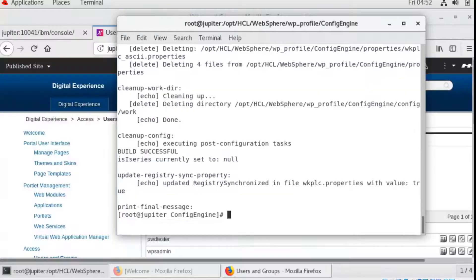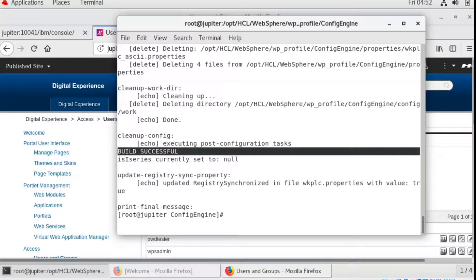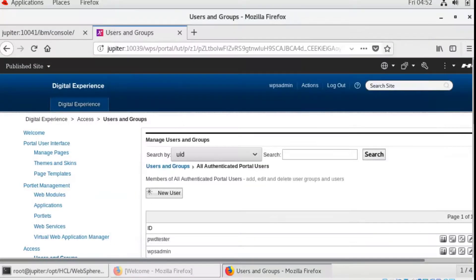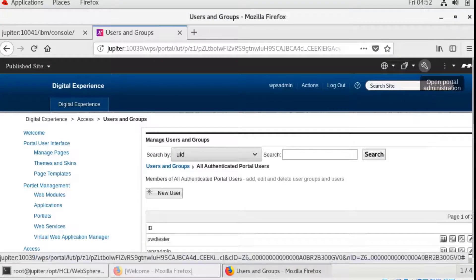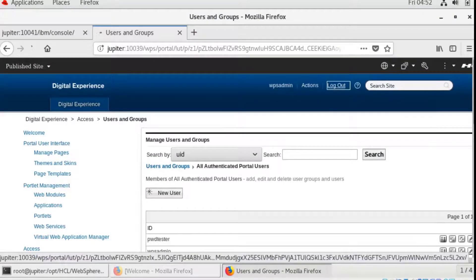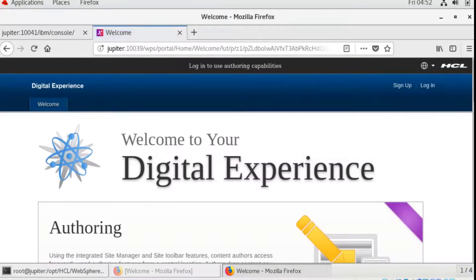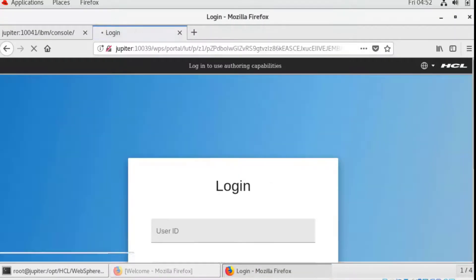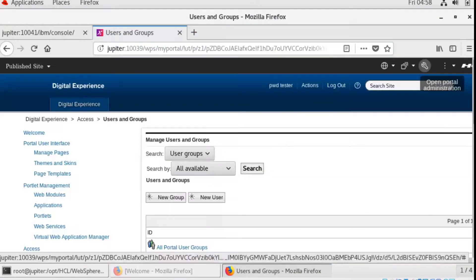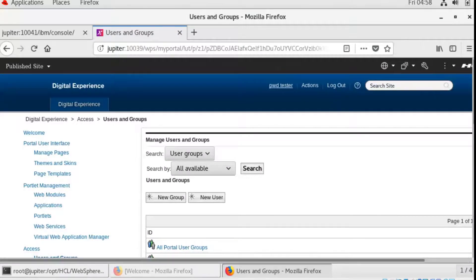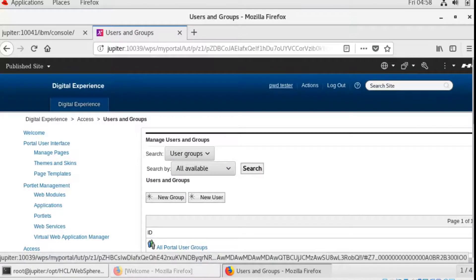Okay, we have a build successful message. We can further verify this by doing a simple login, and the portal administration page is now available for our new admin user.